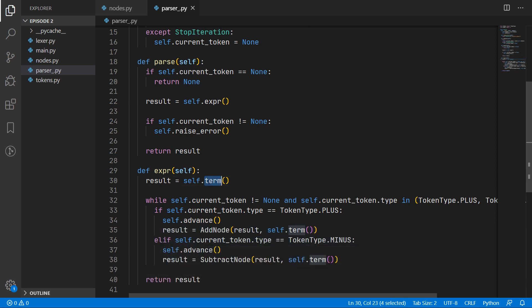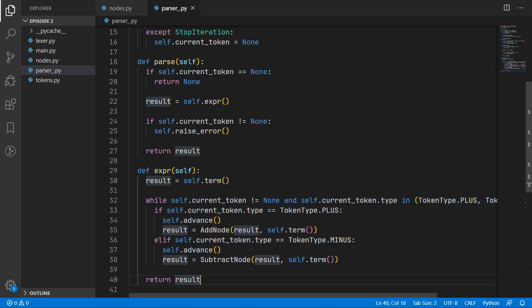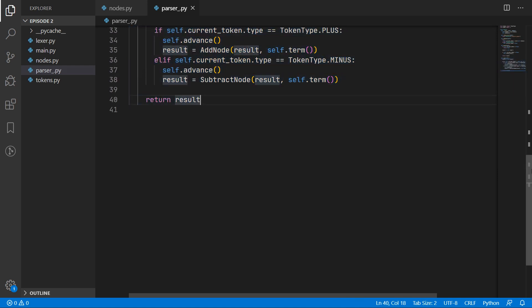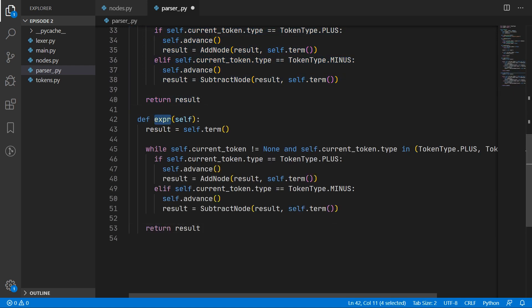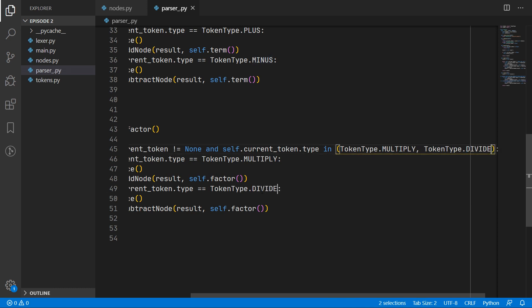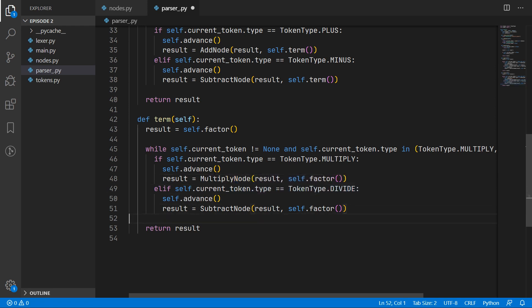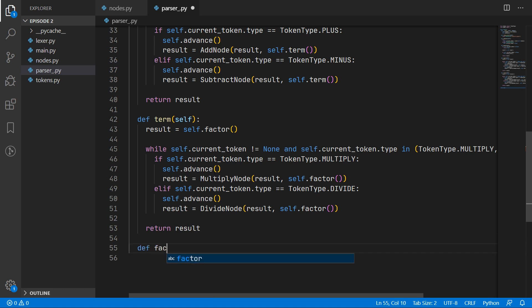Now we write the code for the term method — it is very similar to the expression method so we can copy and paste. We call this rule term, and this time we look for two factors instead of terms. The operators we look for are multiply or divide. All we have to do is change the node types to multiply node and divide node respectively. That is it for the term rule.